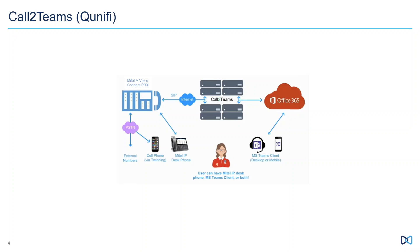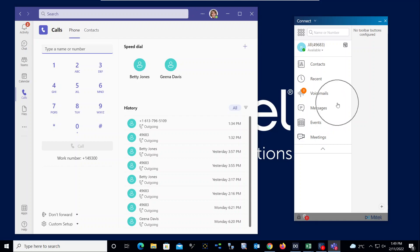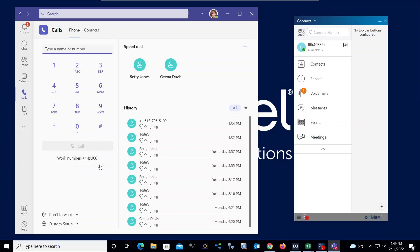Let's take a look at what this looks like live. Now what I've got for you here is the Microsoft Teams client here on the left-hand side, and then I have another colleague here that is using the Mitel Voice Connect client over here on the right-hand side. And of course, you can see my extension number in Microsoft Teams is 49300, and that extension, because we're using Call2Teams, is actually an extension programmed on the Mitel Voice Connect system.